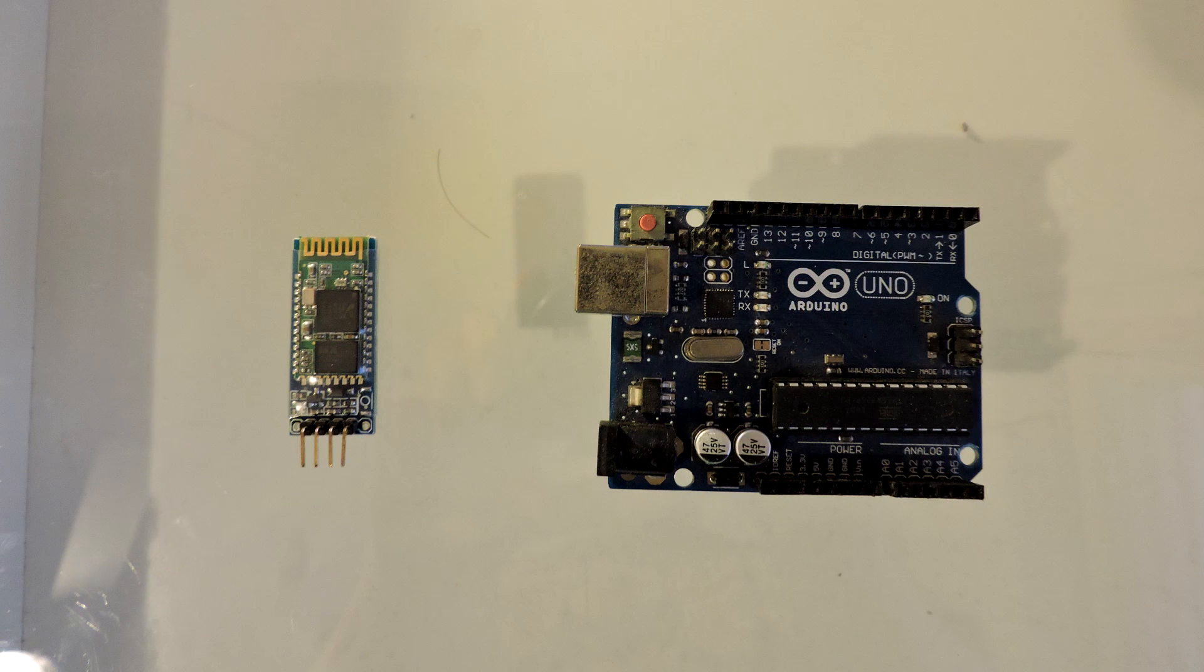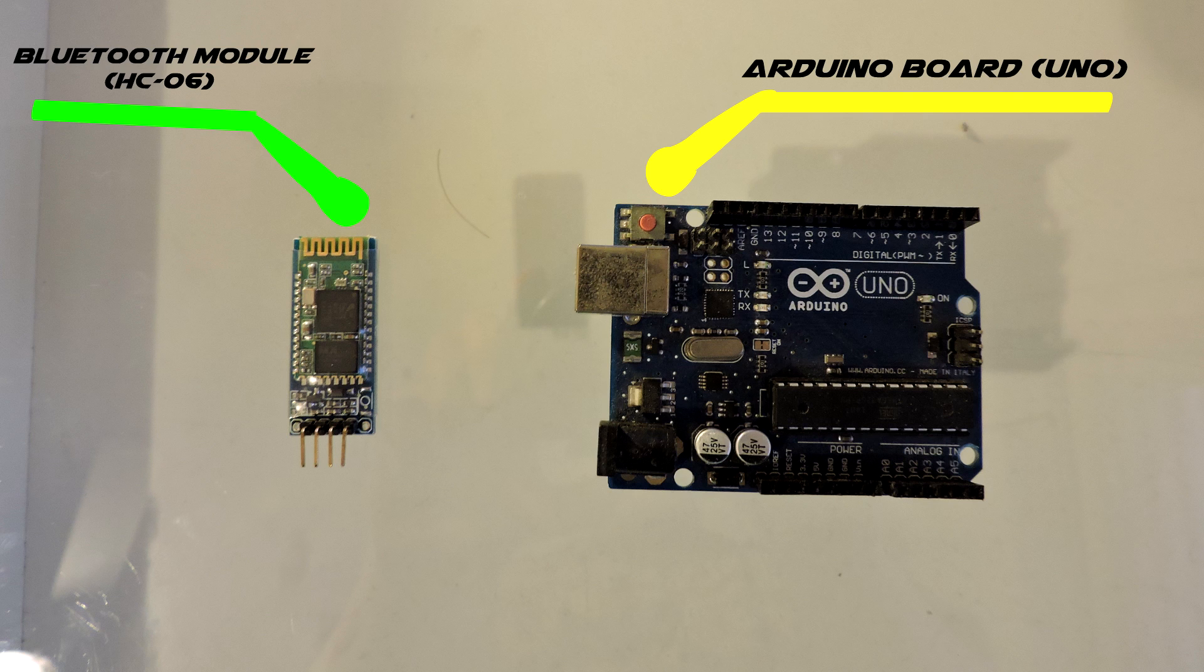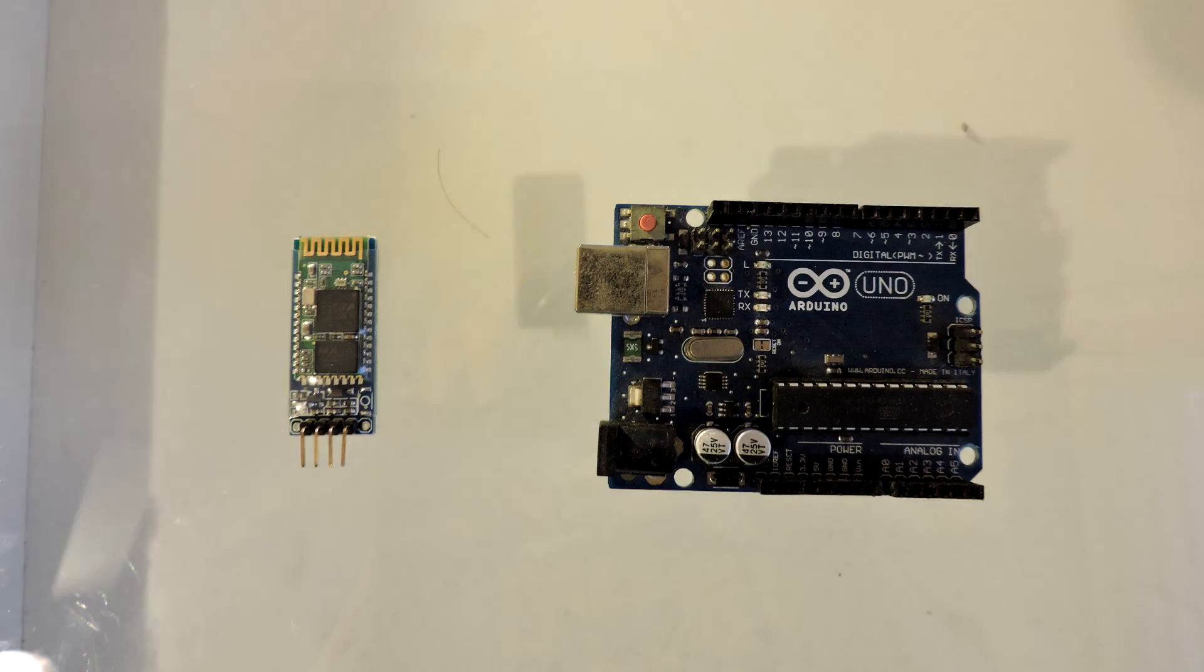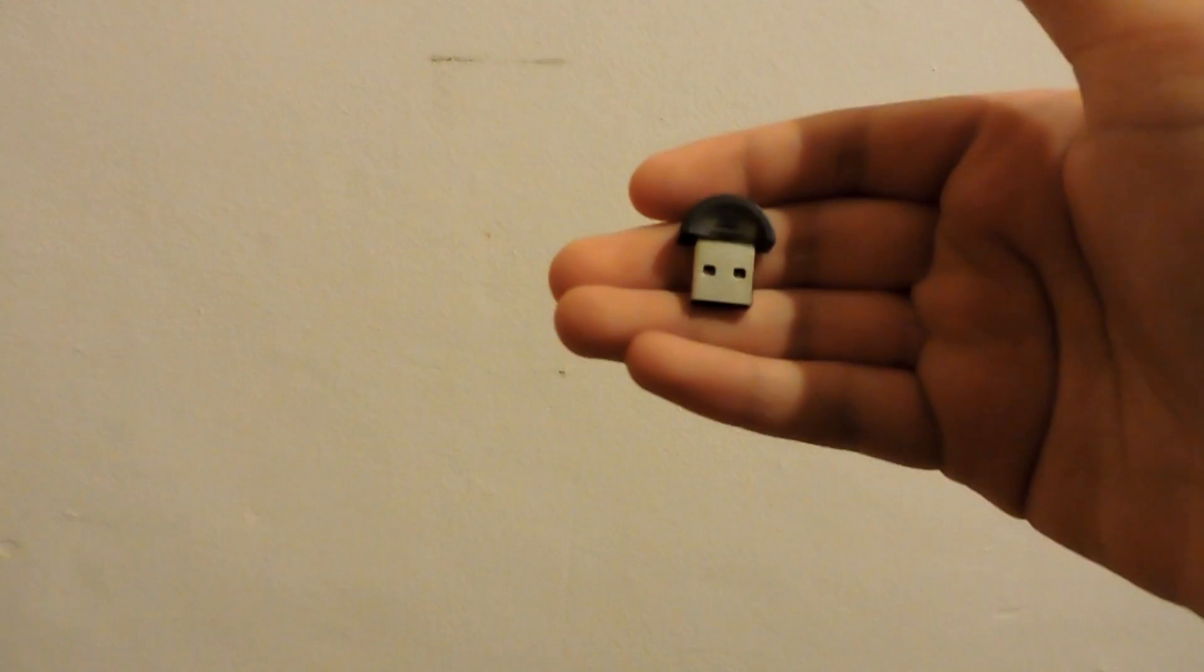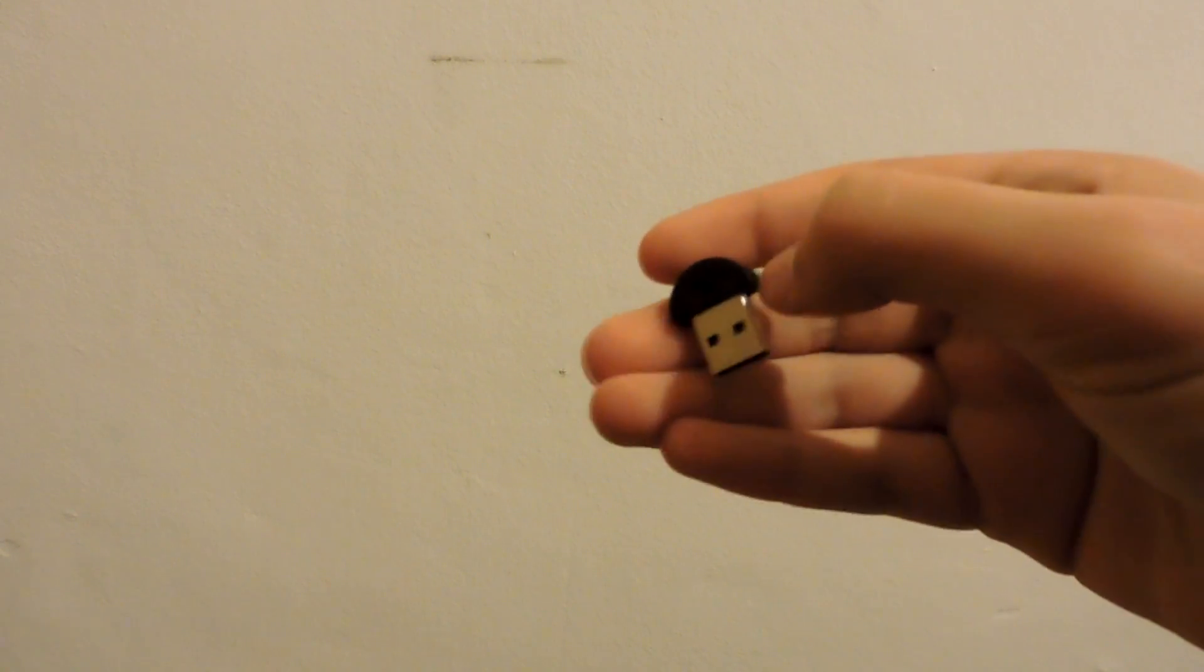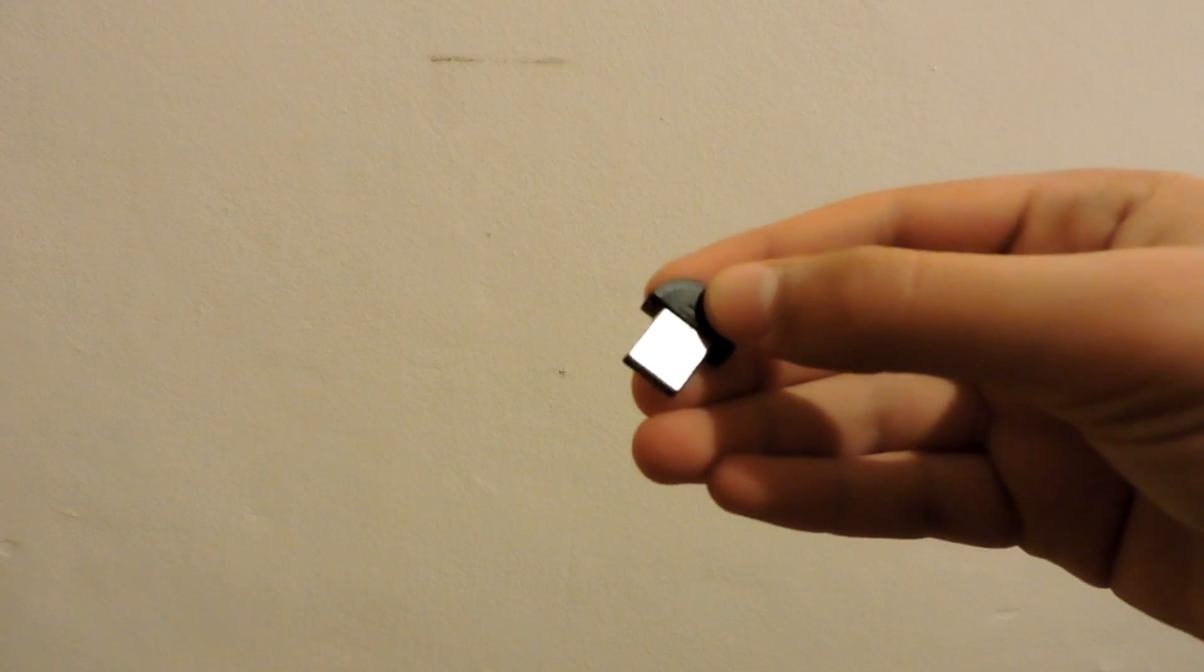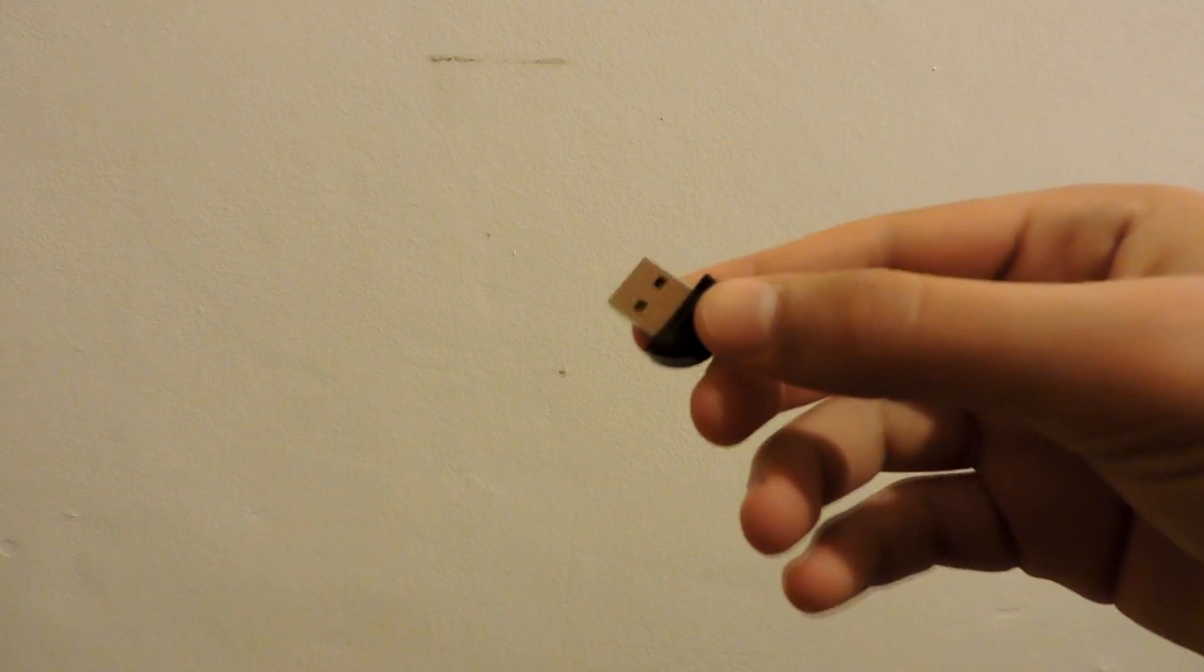You will also need an Arduino board and a Bluetooth module. I'm using the HC-06 and I'll leave a link for where you can buy it online. You will also need a Bluetooth USB adapter in case your computer doesn't have Bluetooth built in.